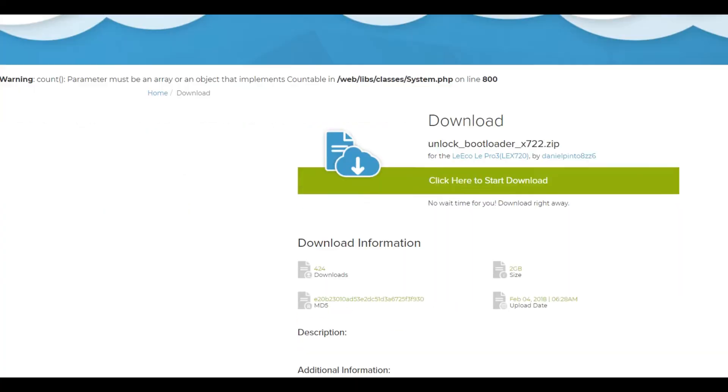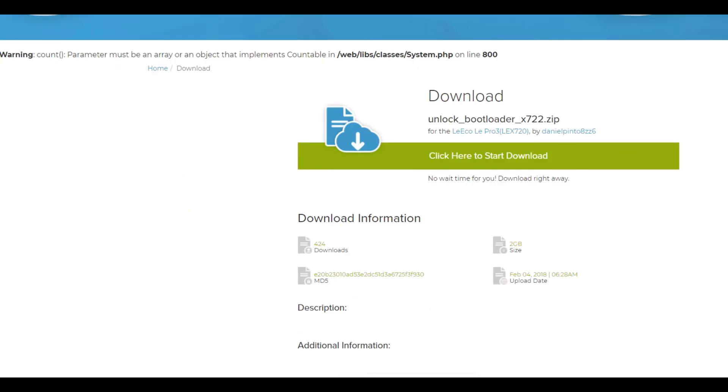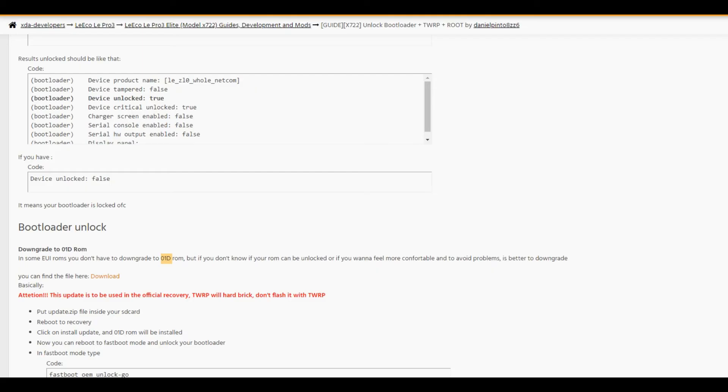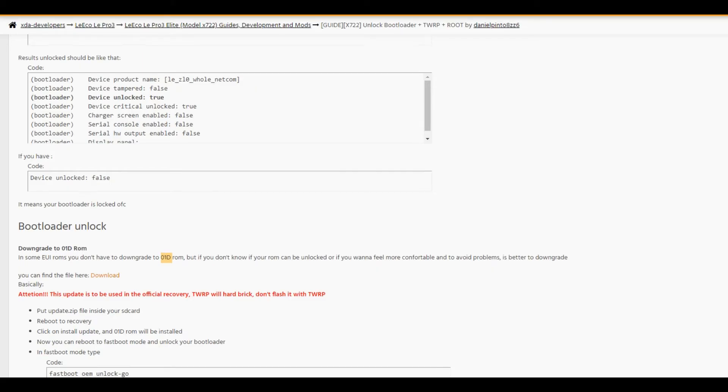You have to click on the download link here, and it will redirect you to another page. It's an Android File Host website. Just click the download link here to download your update zip file.